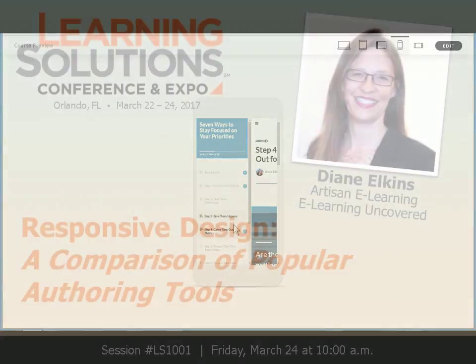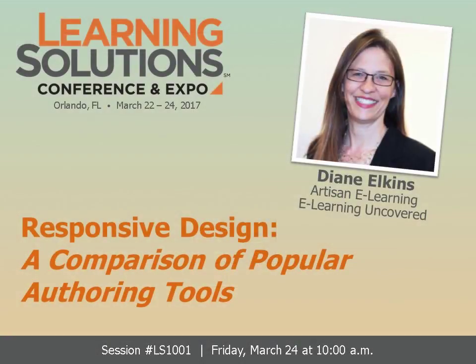I hope you'll join me in my session where you can learn more about the pros and cons, as well as the nuts and bolts, of each of these options.